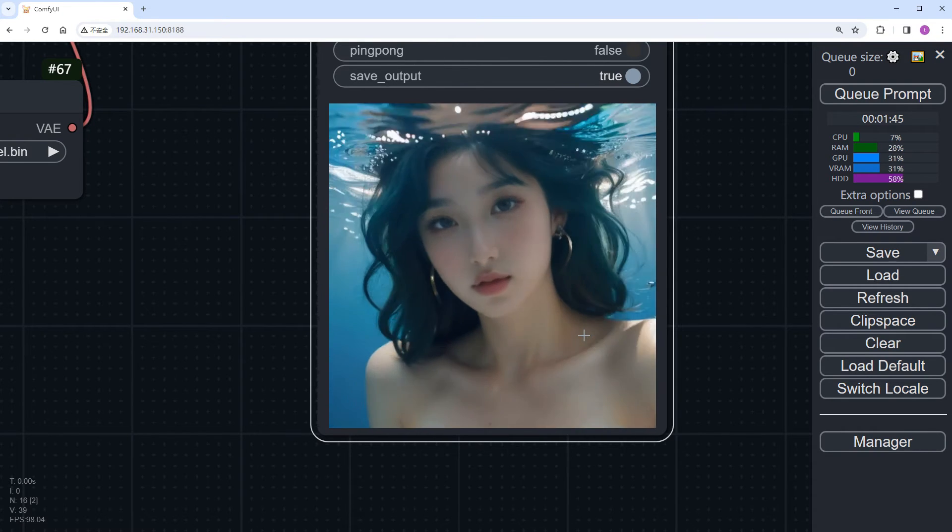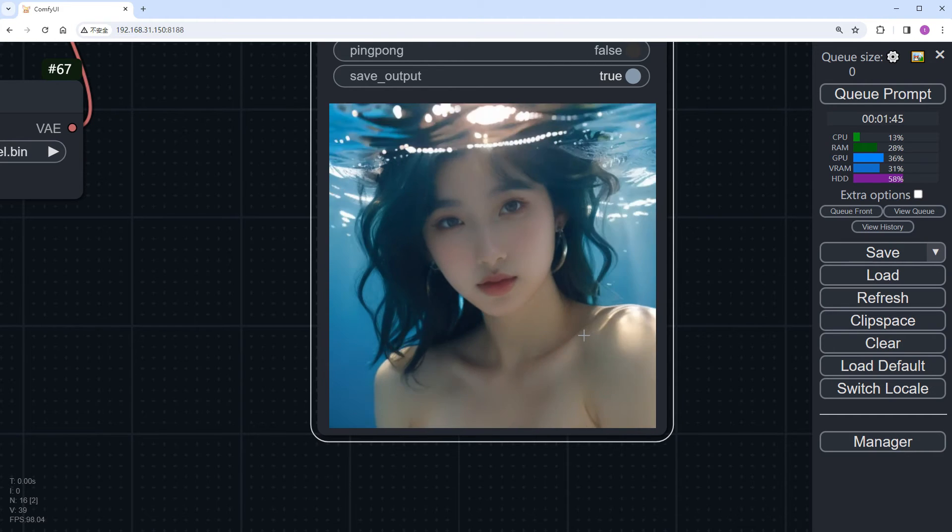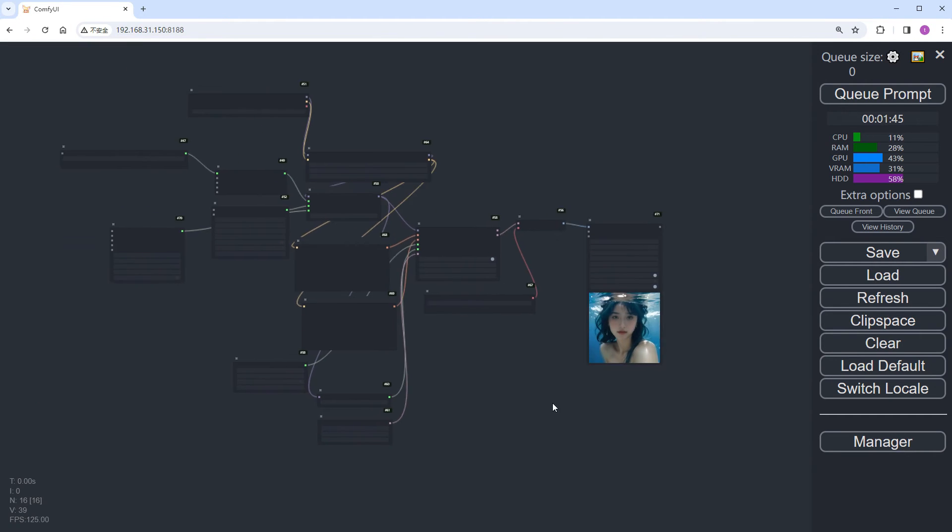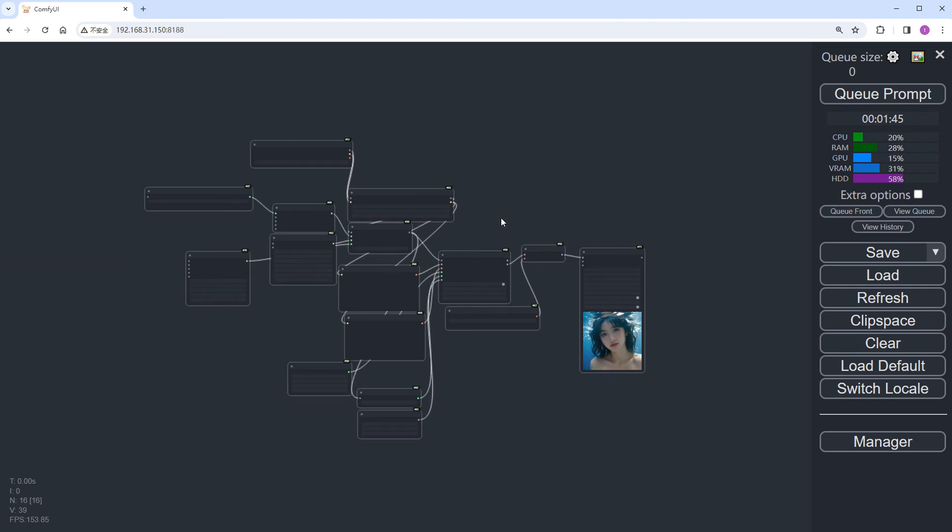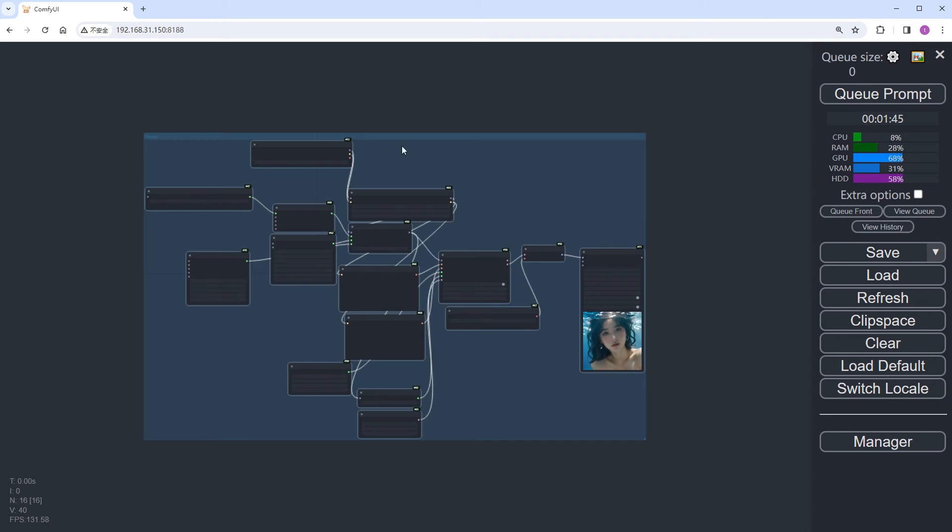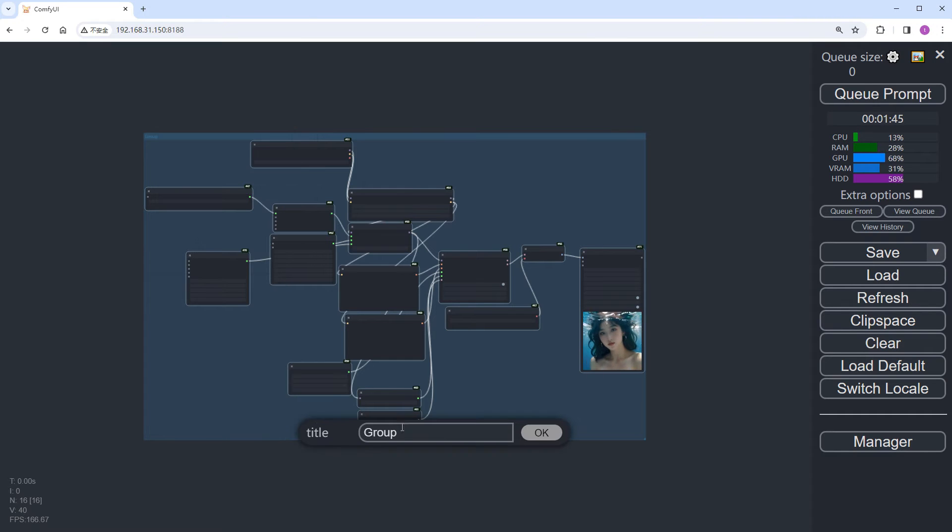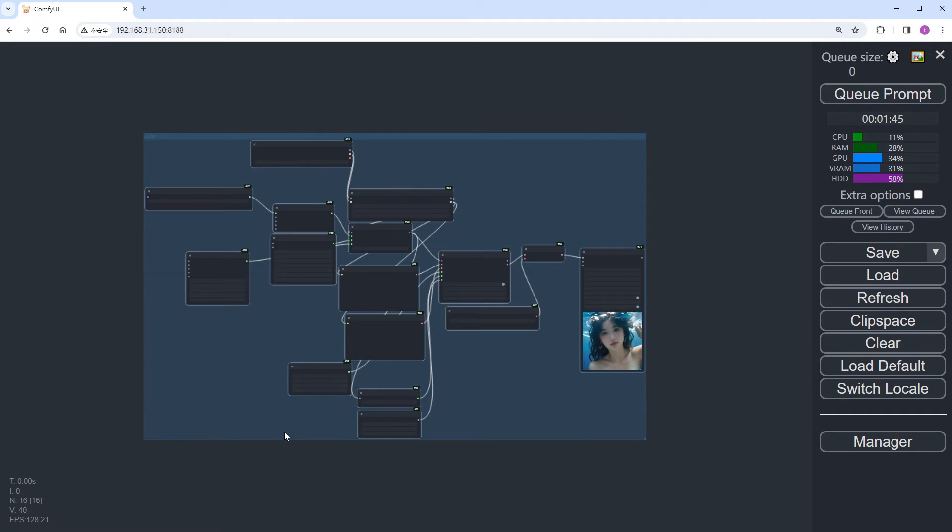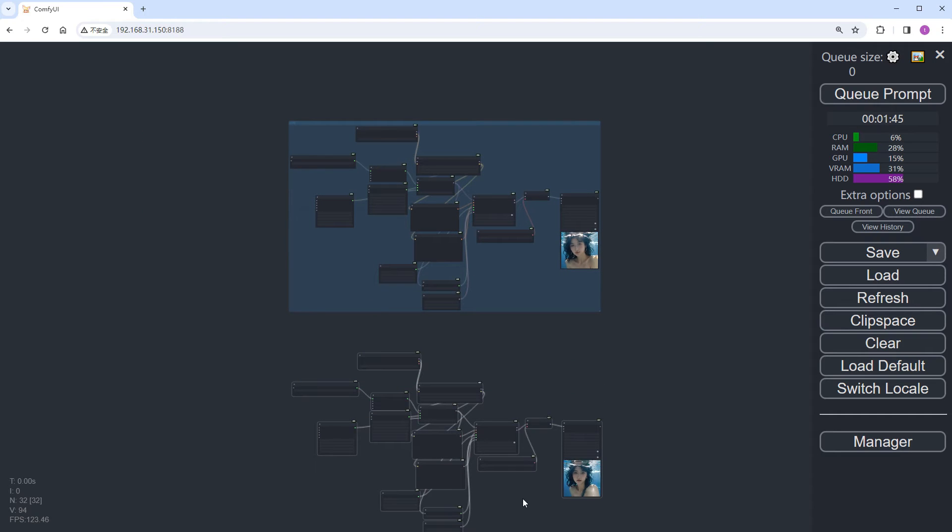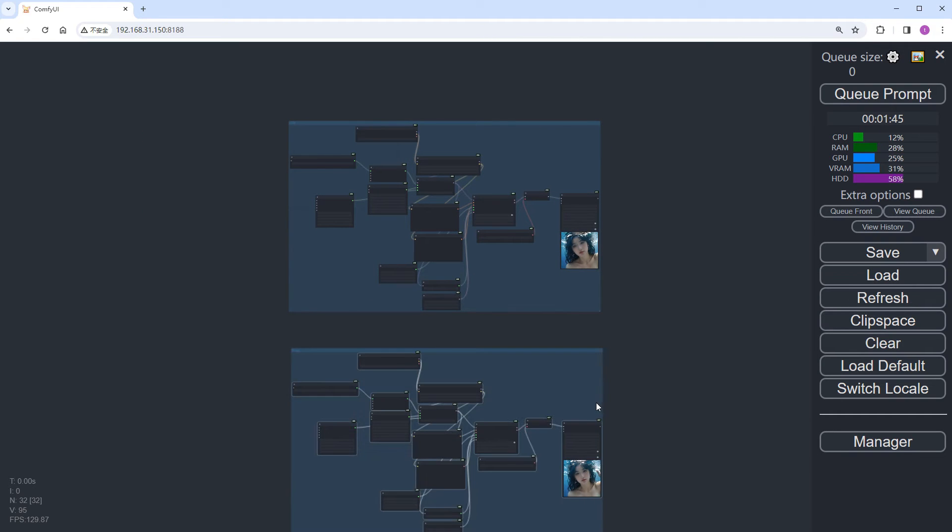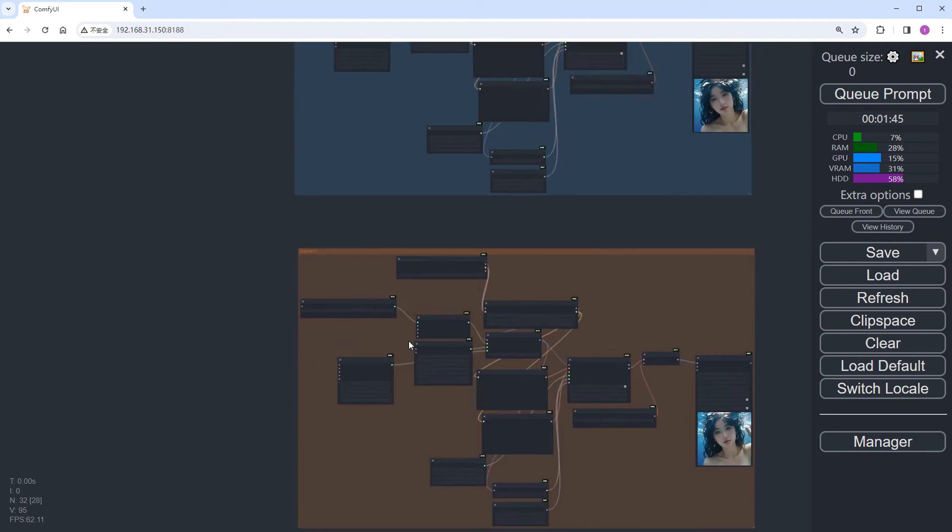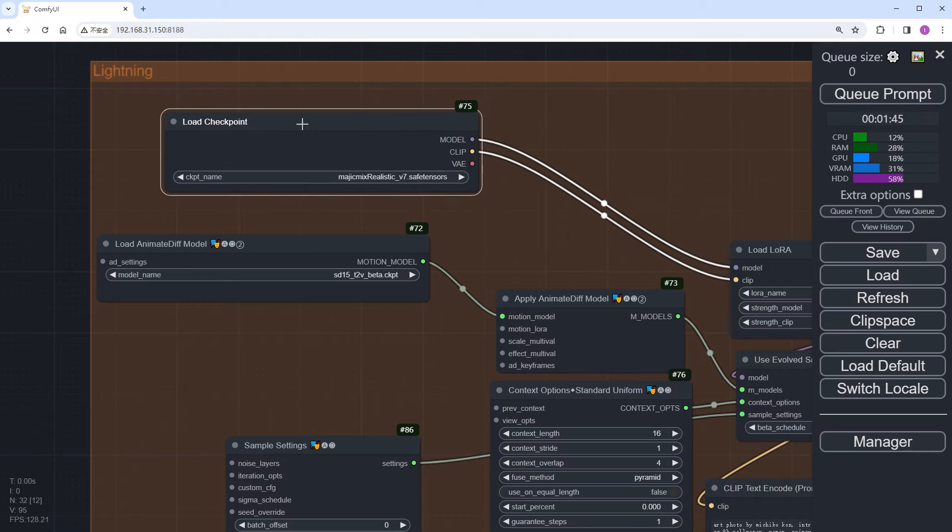Now, let's add AnimateDiff_Lightning to this workflow. Select all these nodes. Group them as LCM. Then copy and paste them below. Group them as Lightning.